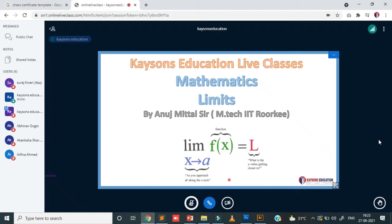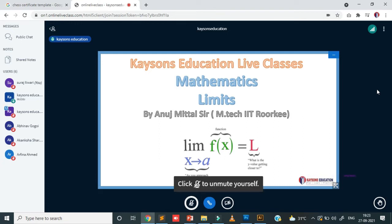When we start in calculus, the first topic is limits, because limits is the first topic of calculus. If you don't understand limits, then you won't understand integration, continuity, differentiability, etc. So limits is very necessary. I picked this as the first topic for the first class. Let's start.